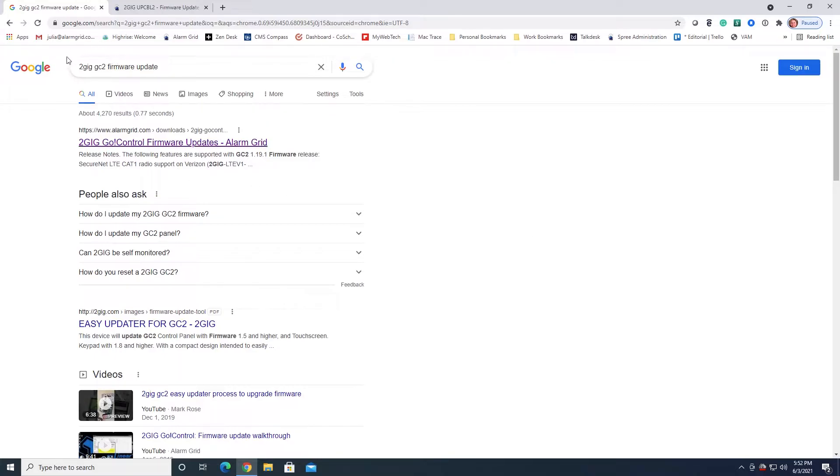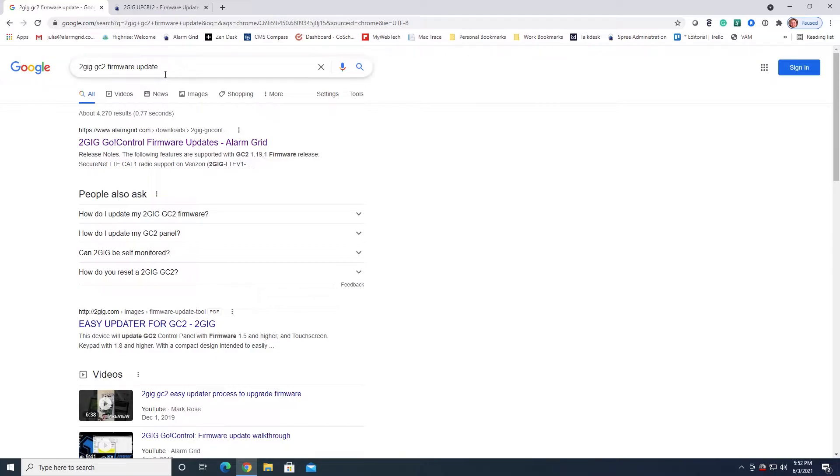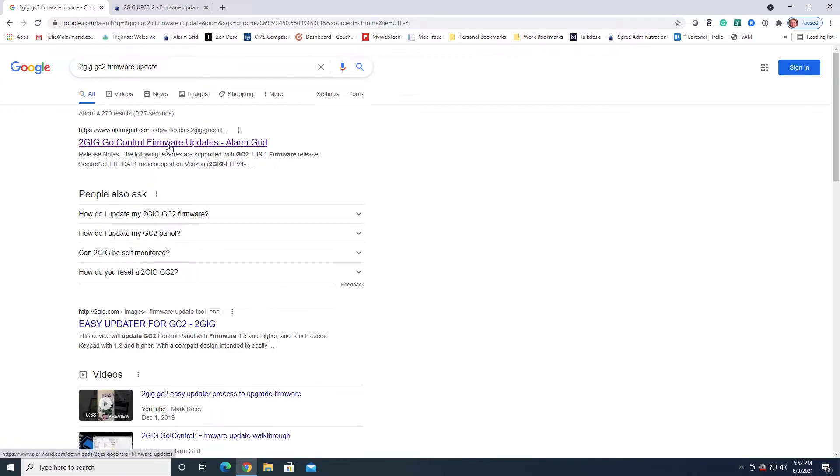To find the firmware update, because normally this is only available to alarm dealers that can log into the 2GIG website, this is one of the things that we host on our site so that end users can get to it. I just did a search for 2GIG GC2 firmware update and my first result was the one for our site. I'm going to go ahead and go to that page.